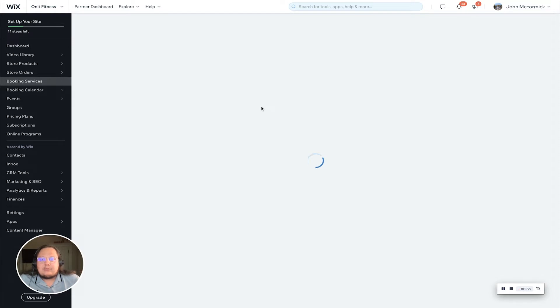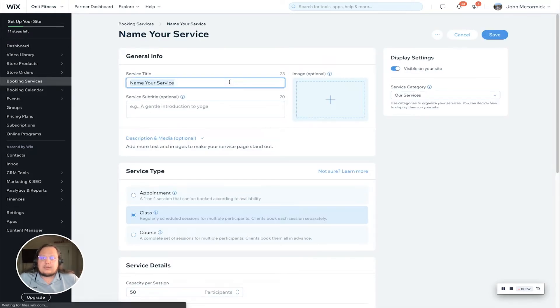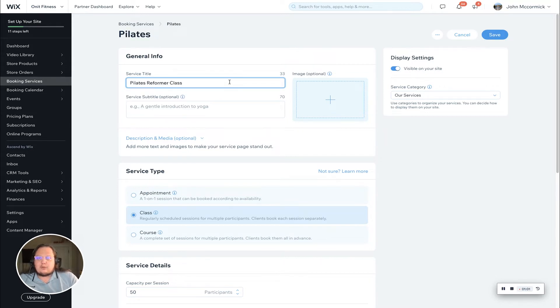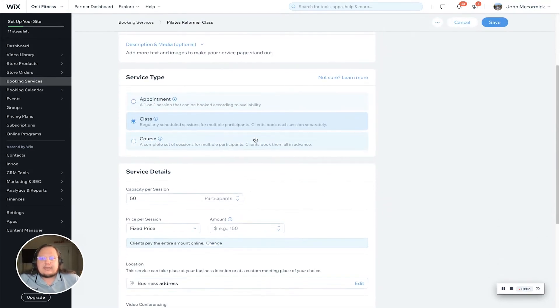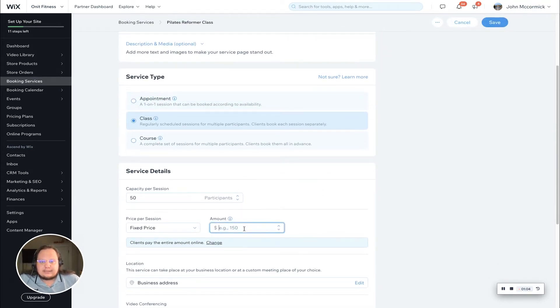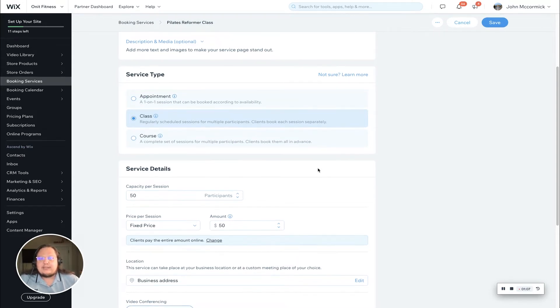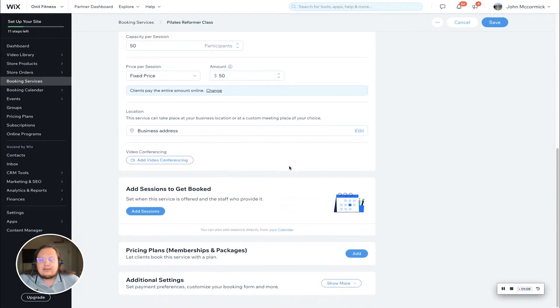Once you select those few things, you're going to get prompted to create your service. Like I said, we're calling it a Pilates reformer class. If I scroll down a little bit, the other necessary piece is the price. We're going to use $50 today for the price.